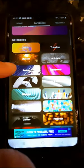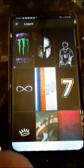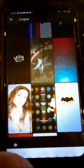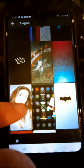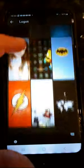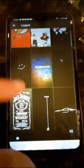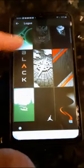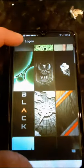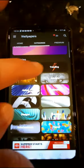So let's do logos. That is Zedge. Go to trending.